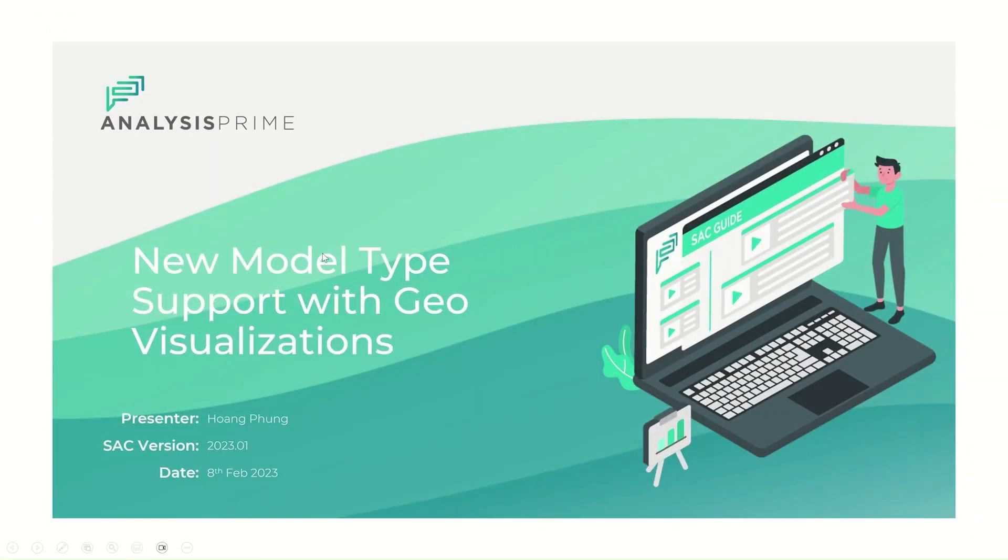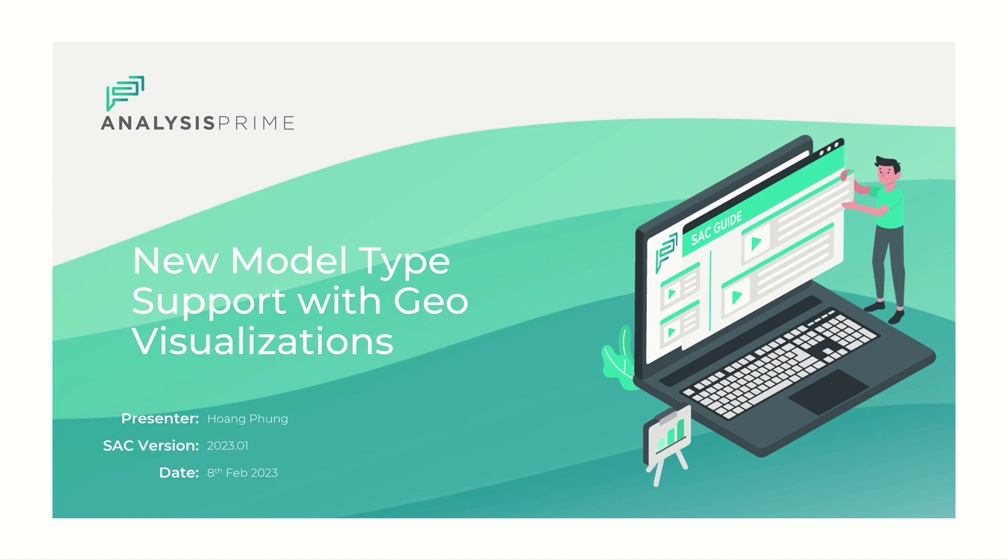Hello, my name is Hwang Fong. I am going to show you a new feature which has been added to SAC SR version 2023.01. The feature I will focus on today is new model type support with geo-visualization.